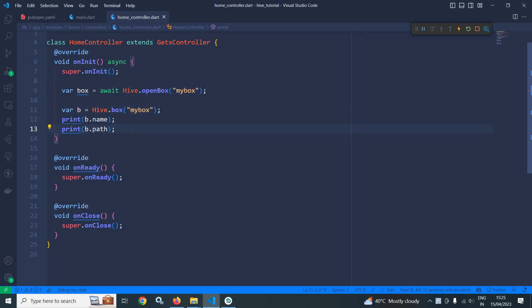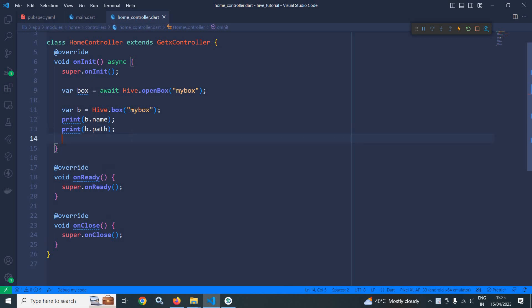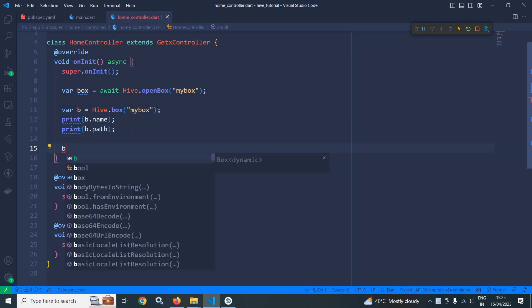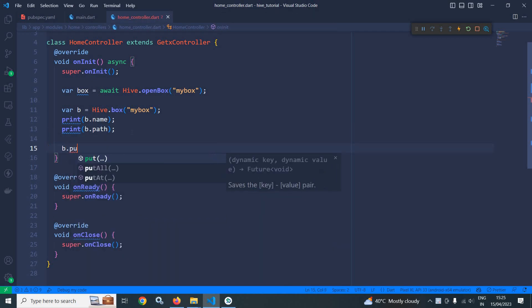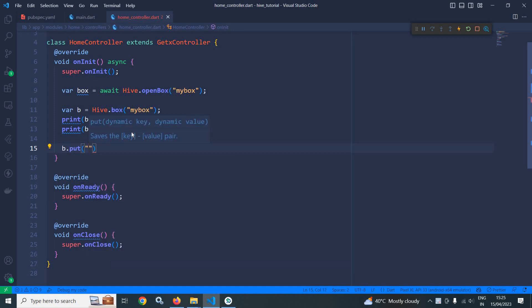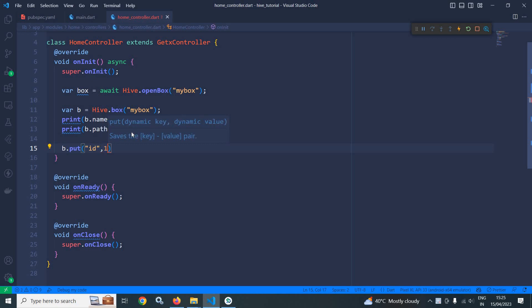Now to write data to the box we need to use the put method. Let me show you how. b.put. After that we need to specify a key. Let me give the key name as id and after that we need to specify the value. Let it be 1.